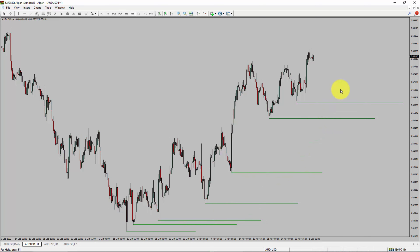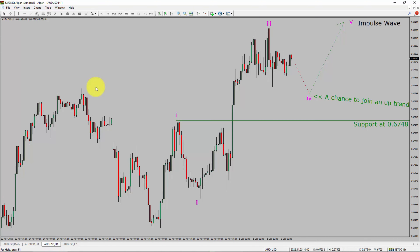Let us take a look at the 4-hour chart. Price action is printing higher swing highs and higher swing lows. AUD-USD trend looks up in the 4-hour timeframe.